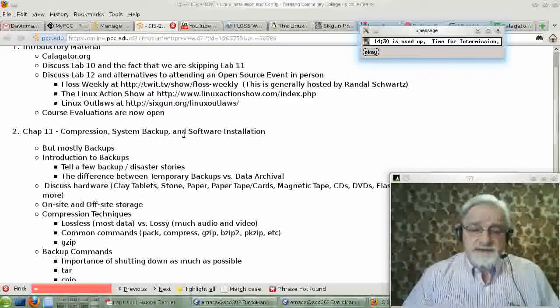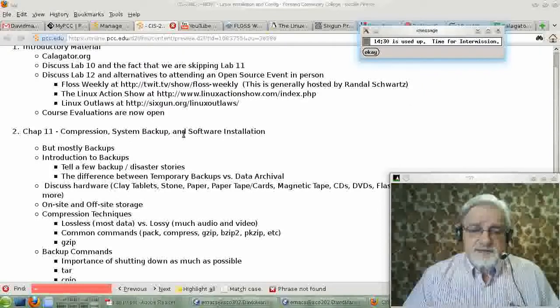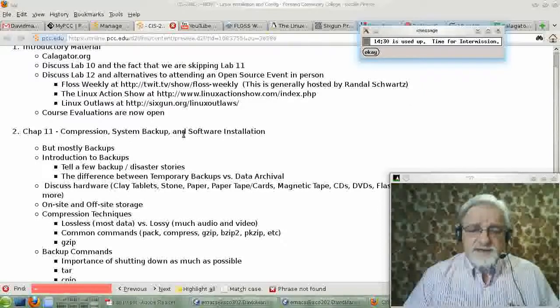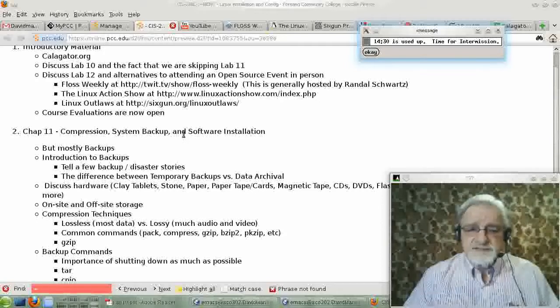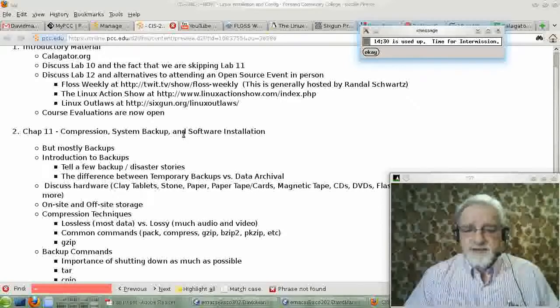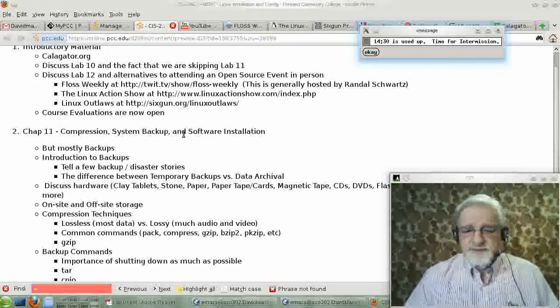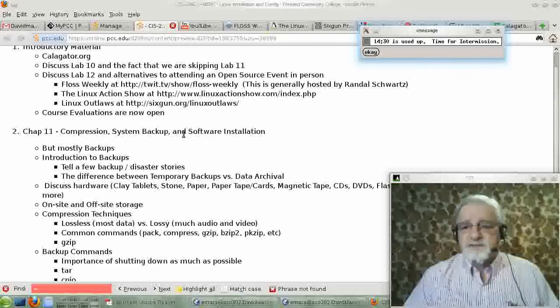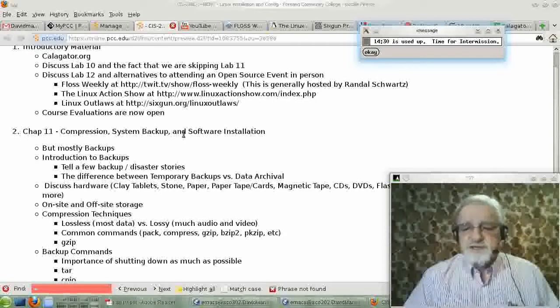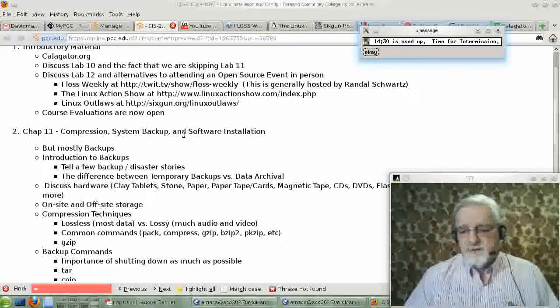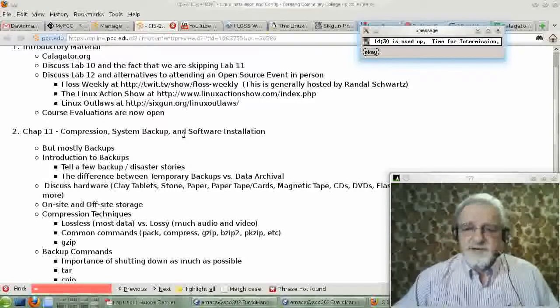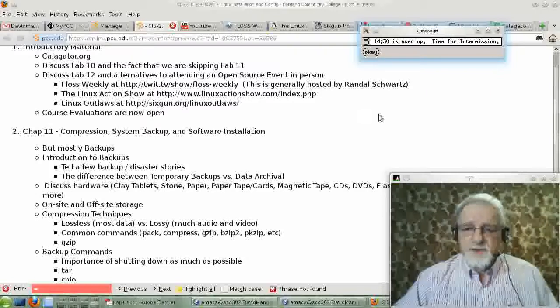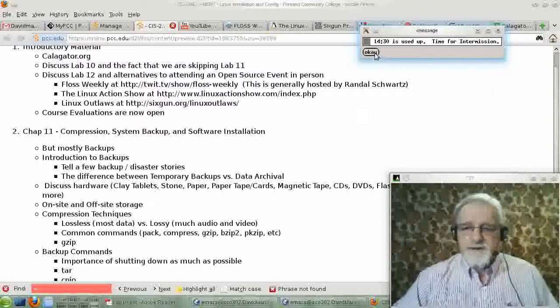And then, tonight, we will talk about chapter 11 on compression, system backup, and software installation. And I'll be back in a few minutes to start talking about that. Bye-bye.